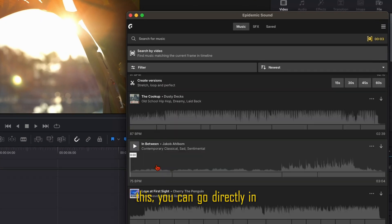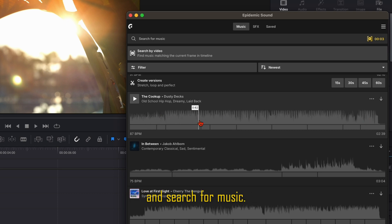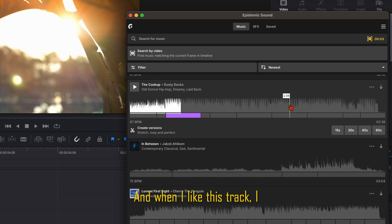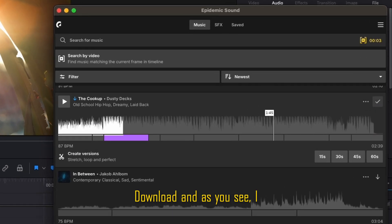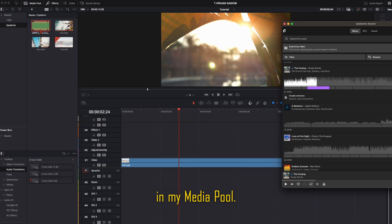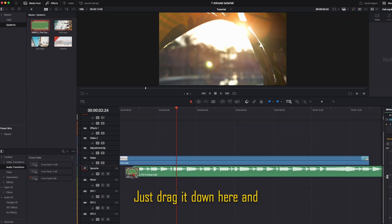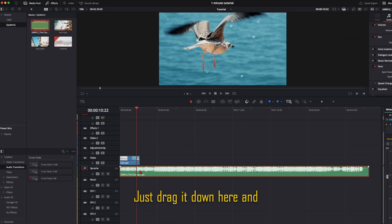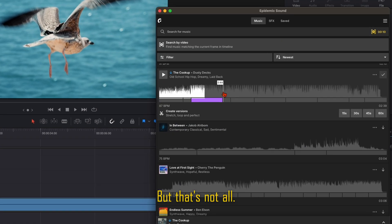What's so cool about this is you can search for music directly in DaVinci Resolve. When I like this track, I click on Download, and as you see, I have it directly in my media pool. Just drag it down here, and the music is in your timeline. But that's not all.